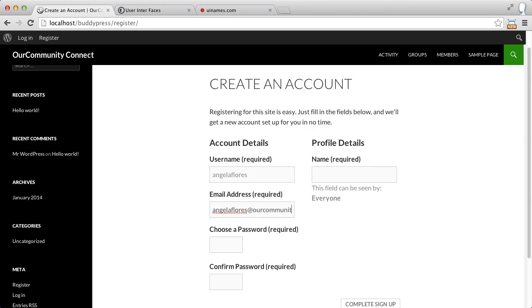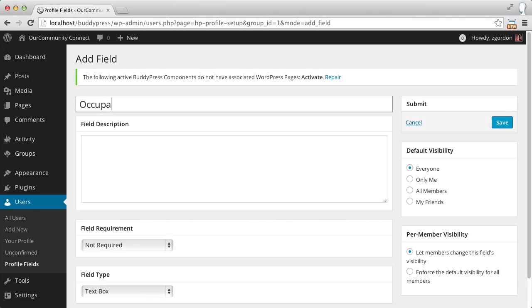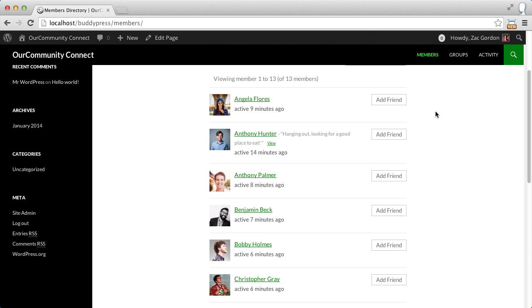BuddyPress is a social network for WordPress. With a few simple clicks to set up, you'll have a fully functional social networking site running with your WordPress install. You'll be able to have people register, enter in custom profile information, friend each other, and send messages.